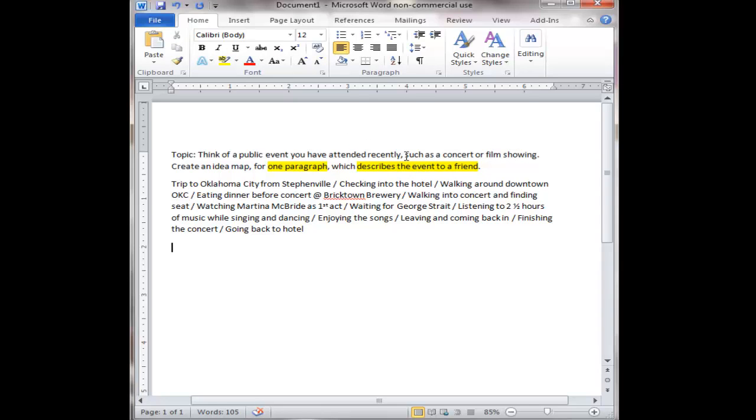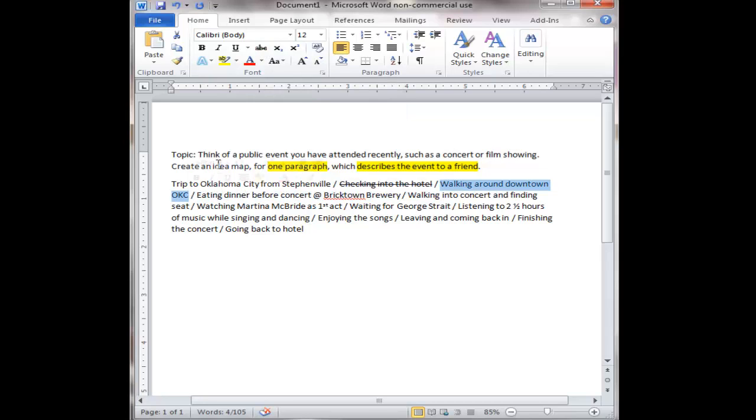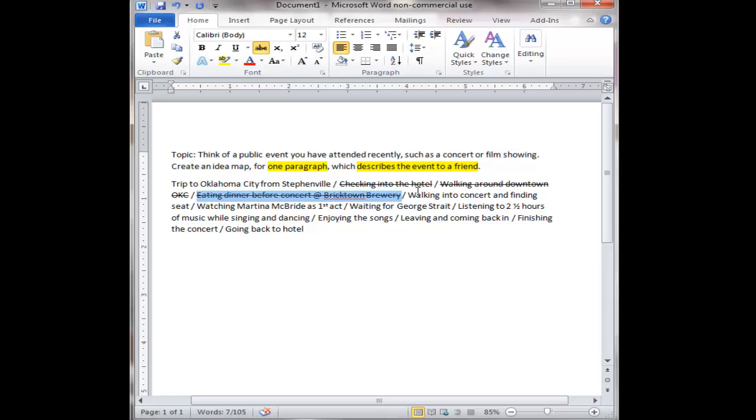So first I'm going to get rid of some of these ideas. I don't need this. Yeah I think I need to be able to describe going to OKC from Stephenville. However, checking into the hotel, that's really not an idea that's relevant to what happened at the concert. Neither is walking around downtown OKC or eating dinner before. I think once my ideas kind of get to that point, it starts with walking around the concert, watching Martina McBride and that's the ones after that. Will I use all of that information as I create my idea map? Probably not. However it gives me a lot of detail that I can easily refer to to be able to create my idea map and then go back from that and be able to create and describe this event if I were writing a paragraph.